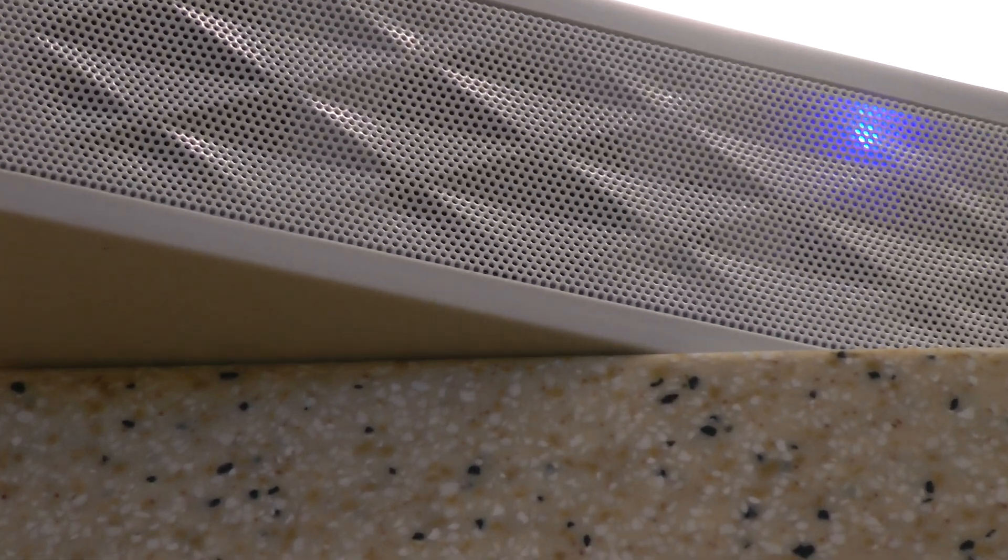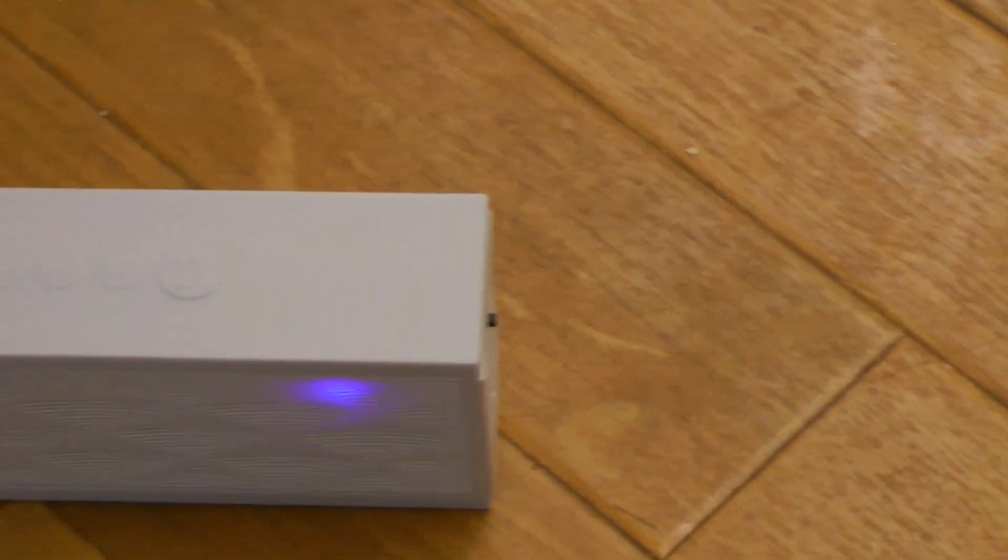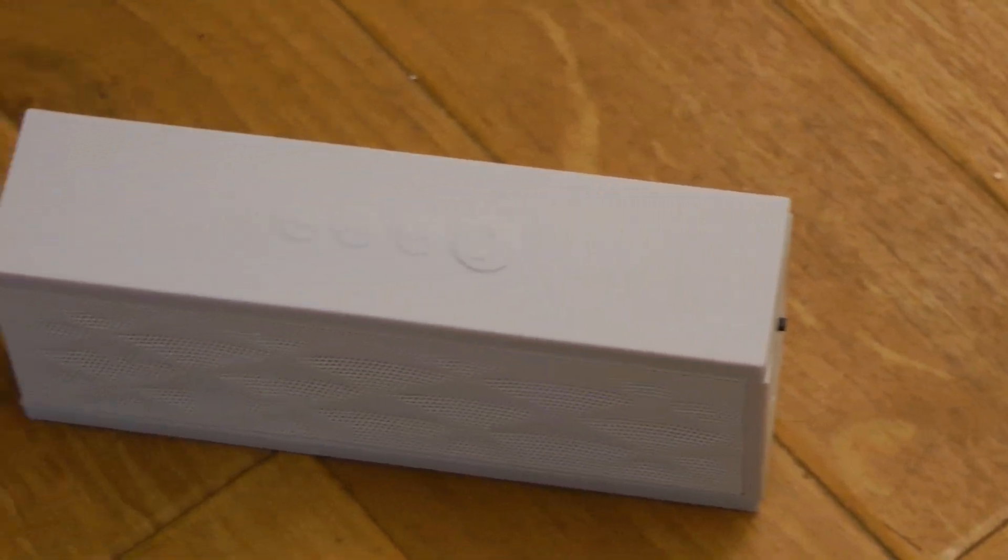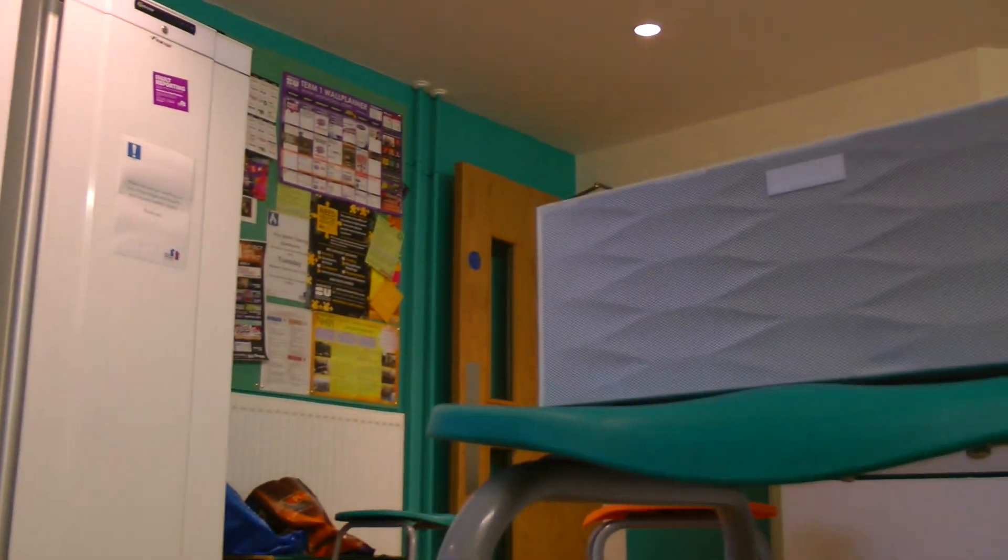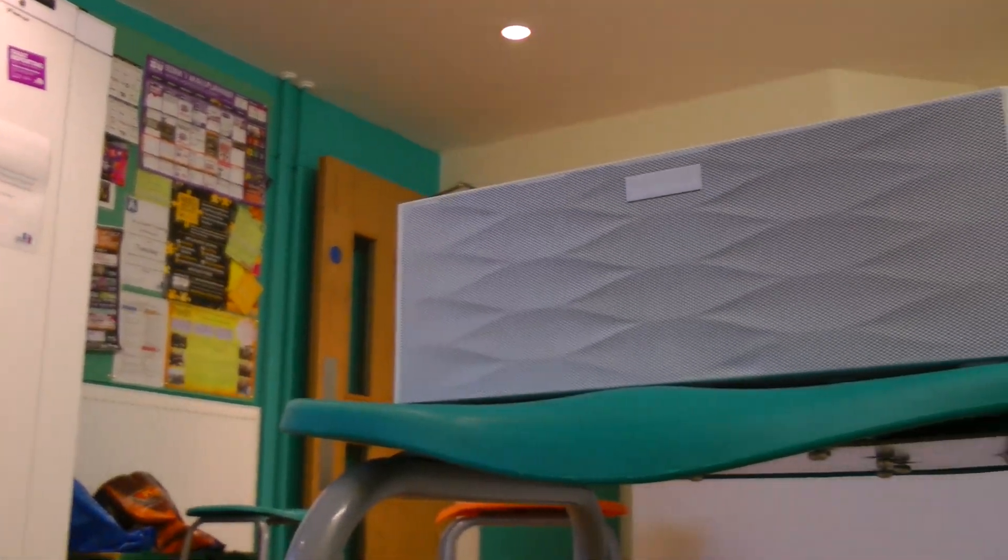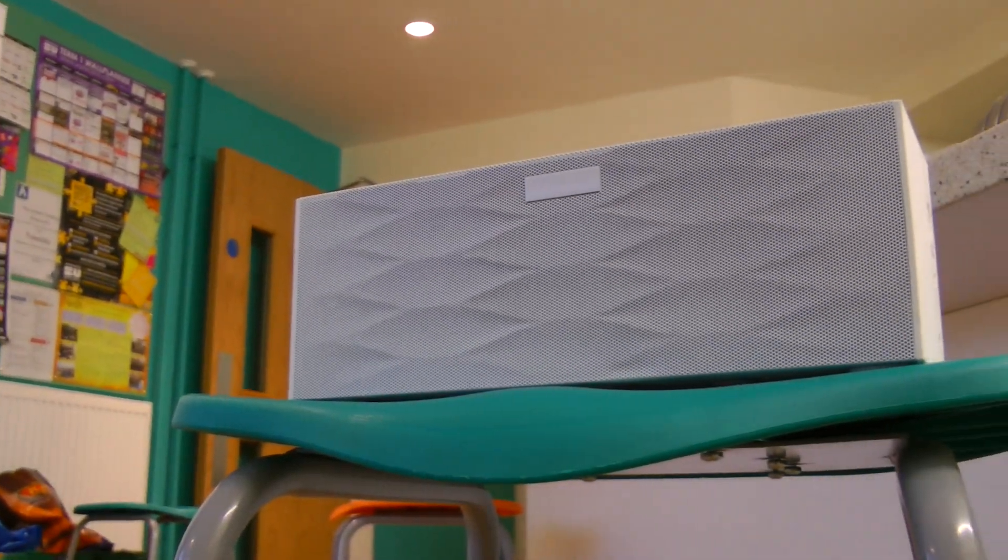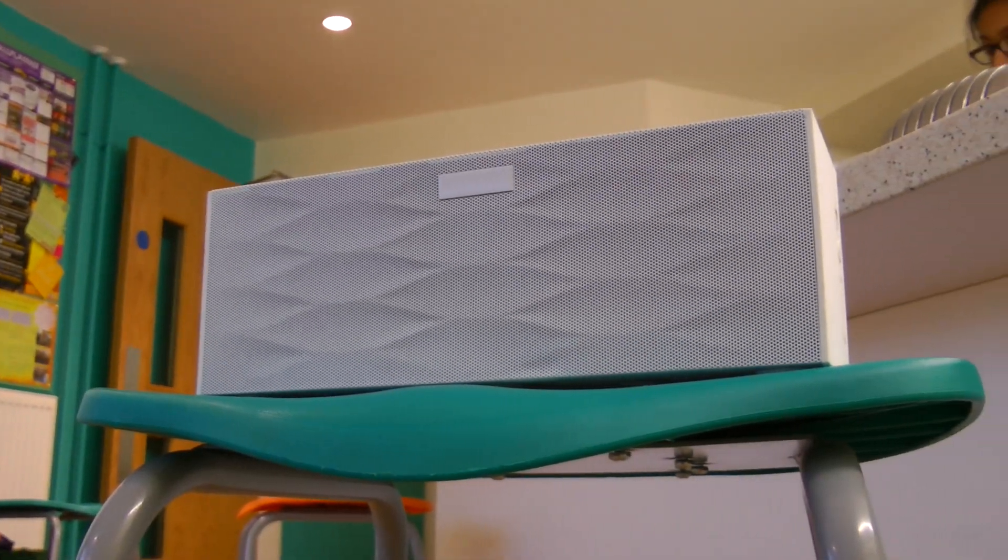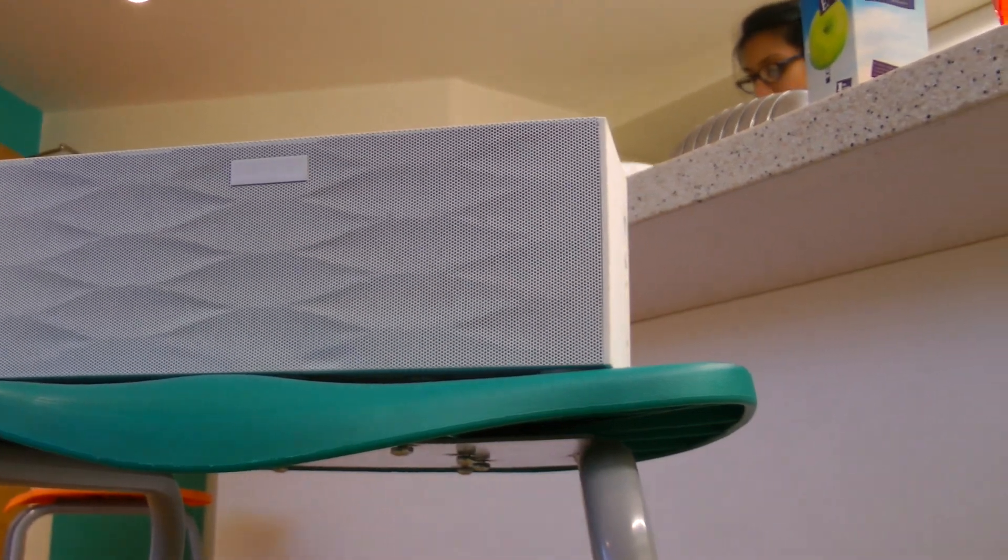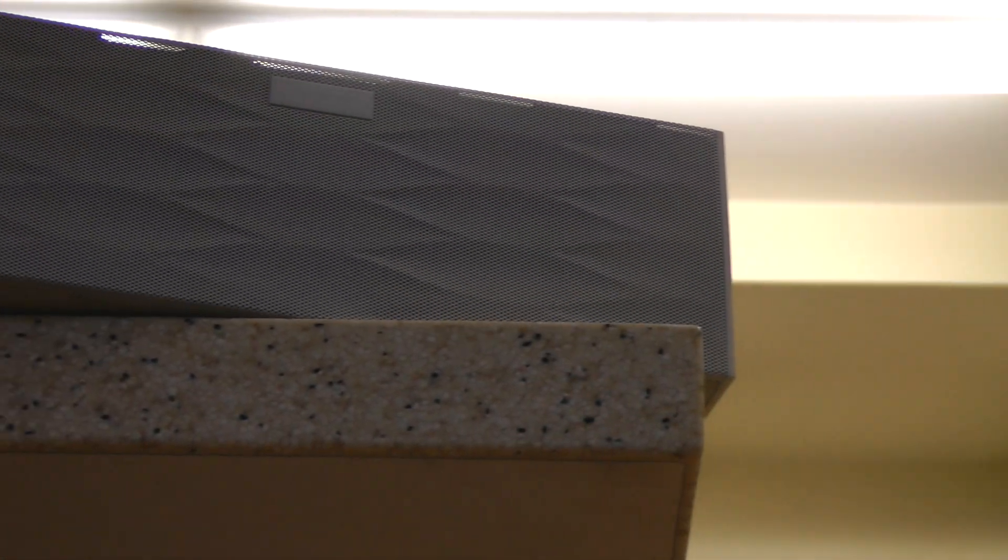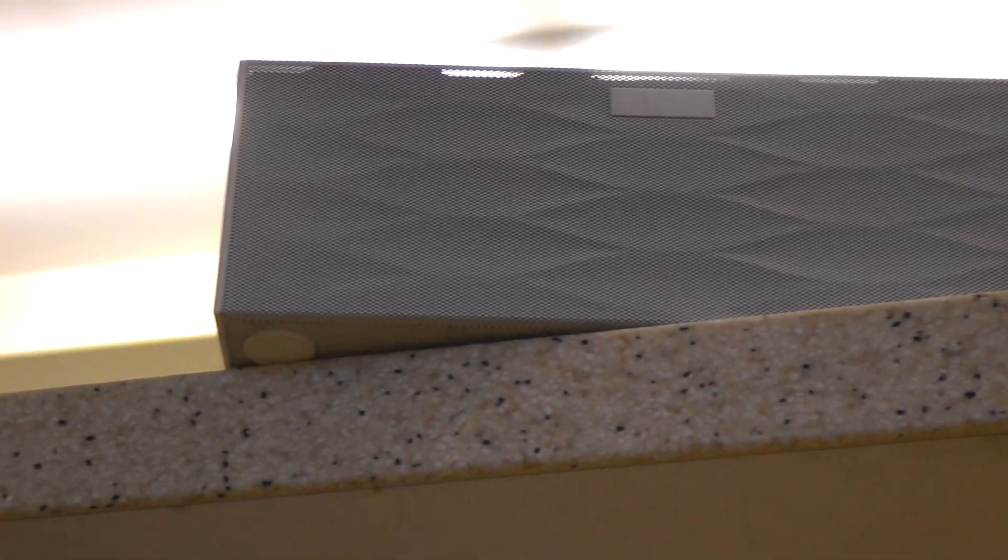[Sound test demonstration with both devices]